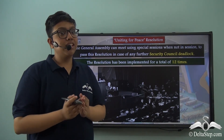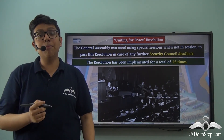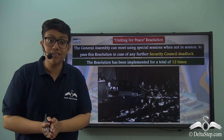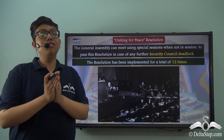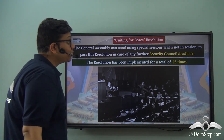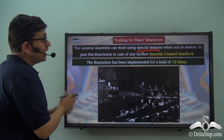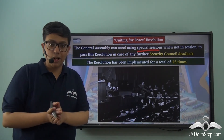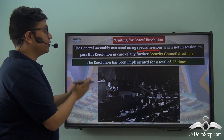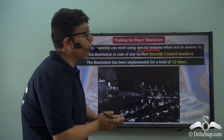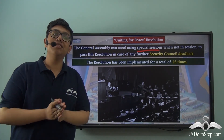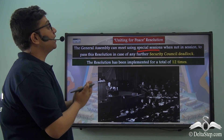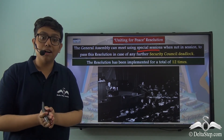Since this resolution is passed in times of emergencies, the powers held by the General Assembly through its passage are also temporary. But if the General Assembly is not even in session when the need for passing this resolution arises, it can in fact meet using special sessions especially to pass this resolution in case of any further Security Council deadlock. The very first time this resolution was implemented and adopted, it was through a special session. This resolution has been implemented for a total of 12 times, each single time through a special session. United Nations General Assembly Resolution 377A is forever remembered as the Uniting for Peace Resolution — a resolution which gives emergency powers to the General Assembly.